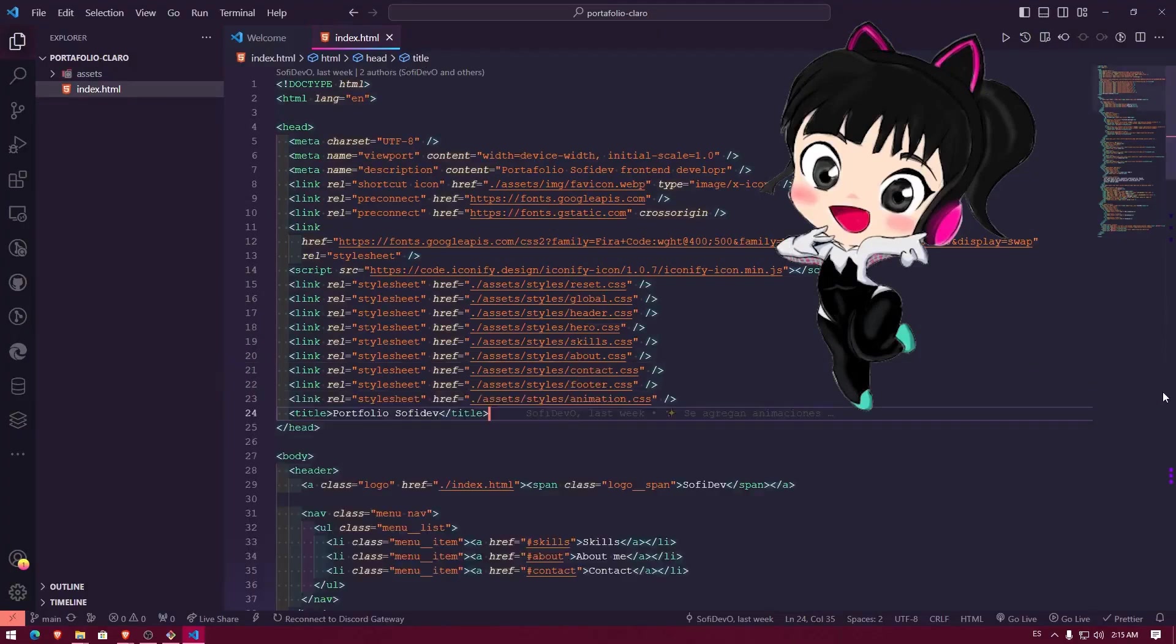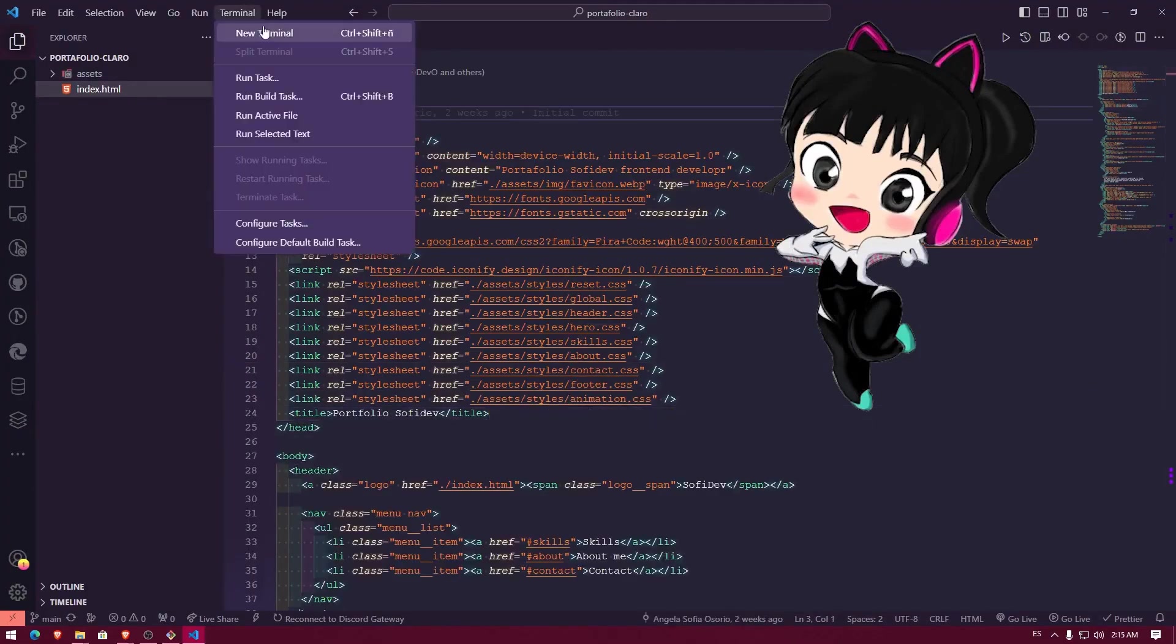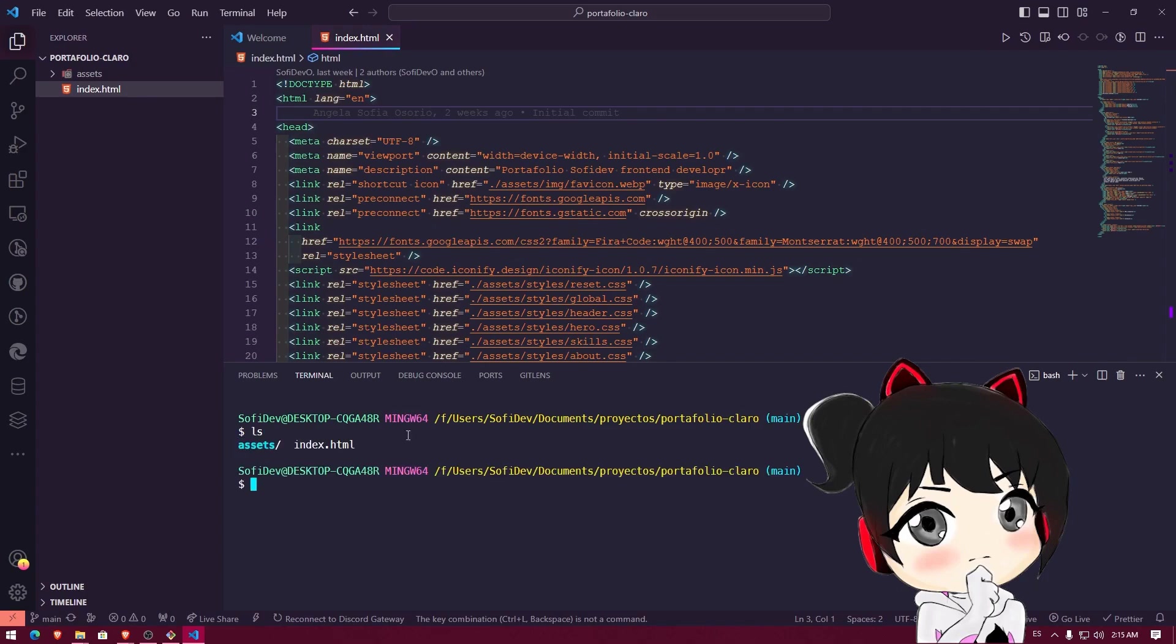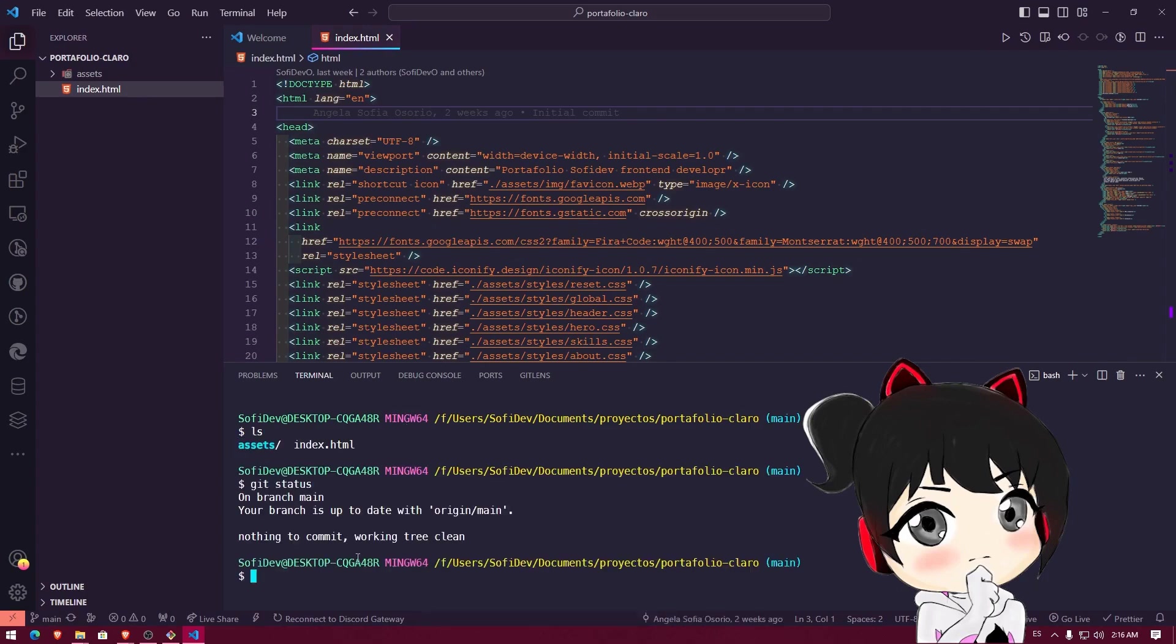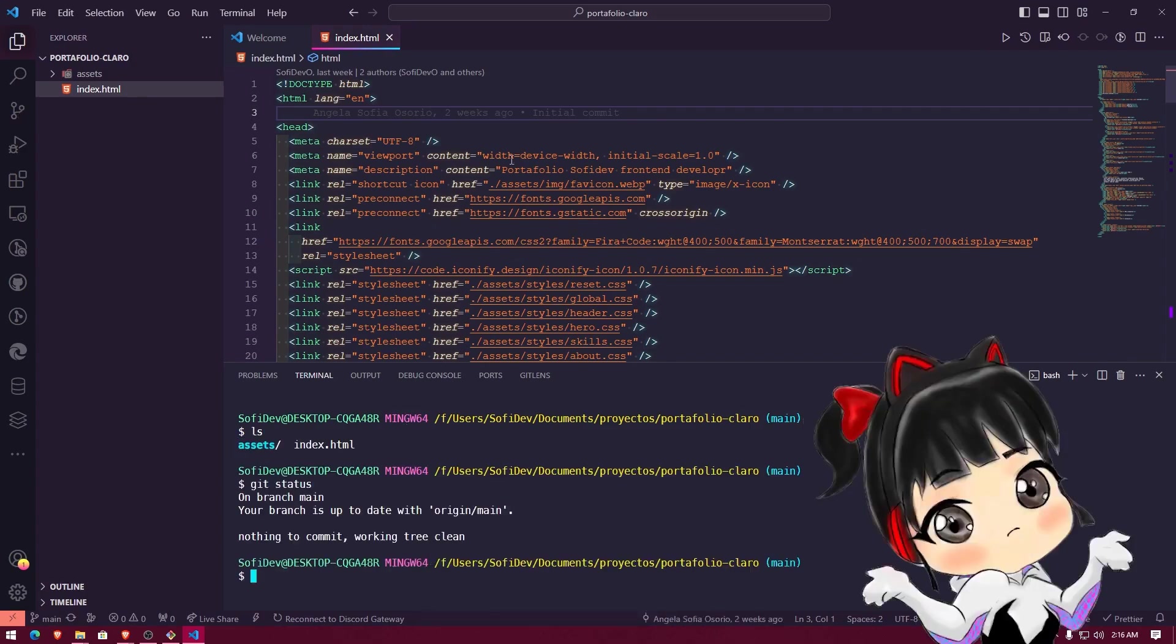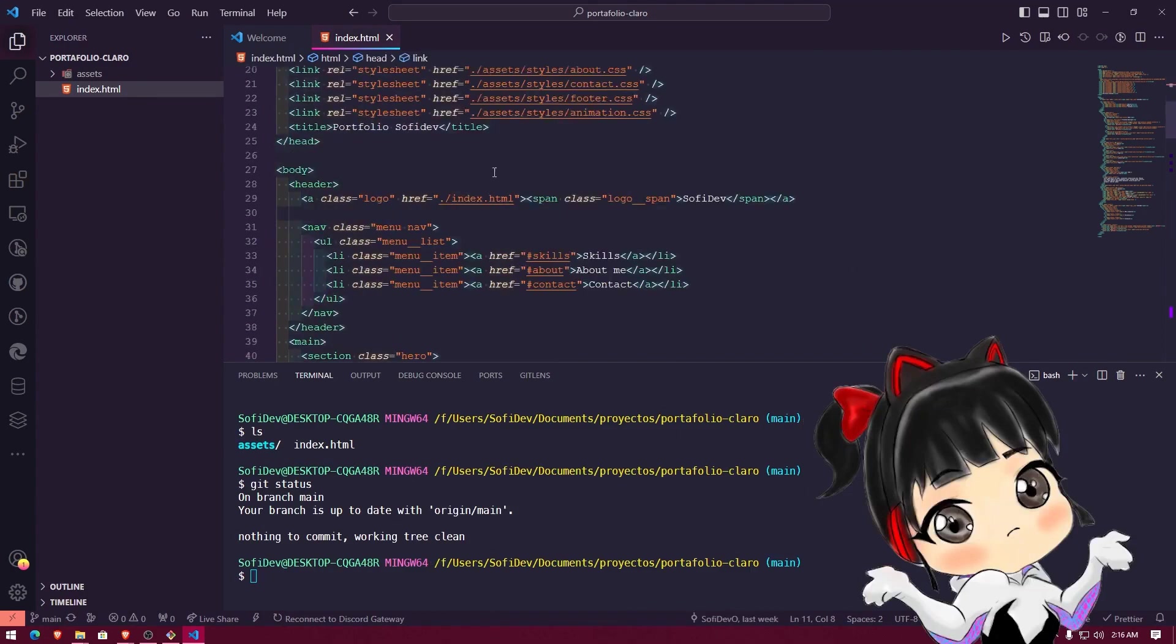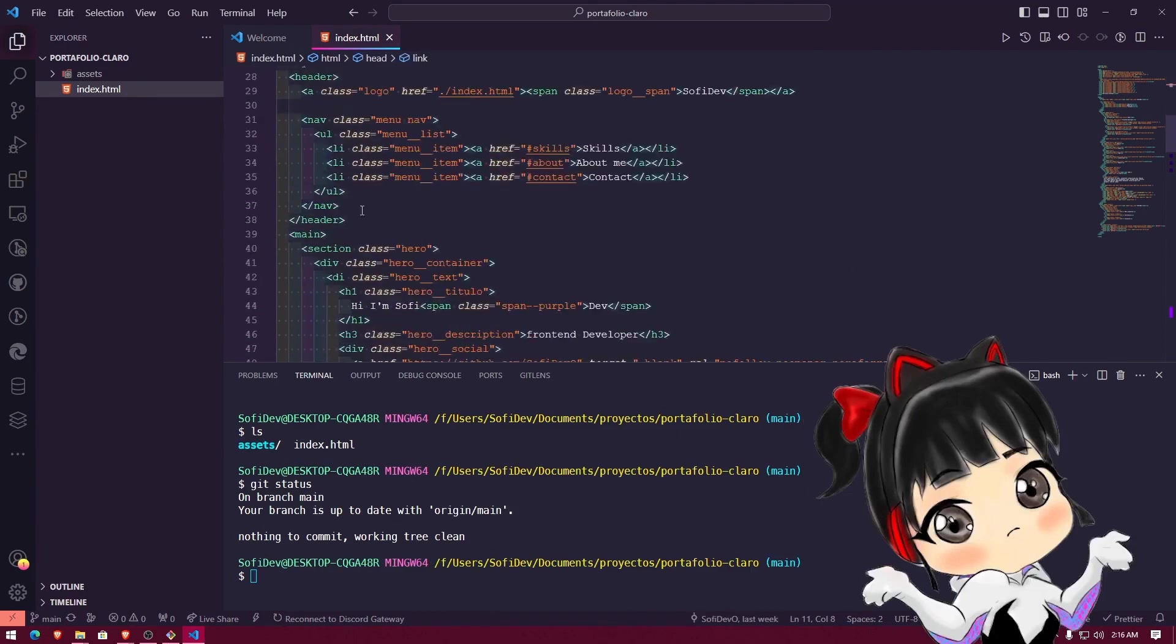Now we can close all of this. And if I open the terminal again, we see that now it opens Git Bash by default. So here, I can start running all the commands I've always used. I can even do a Git status to see the changes. We see that right now, I haven't made any changes, so there's nothing to push.